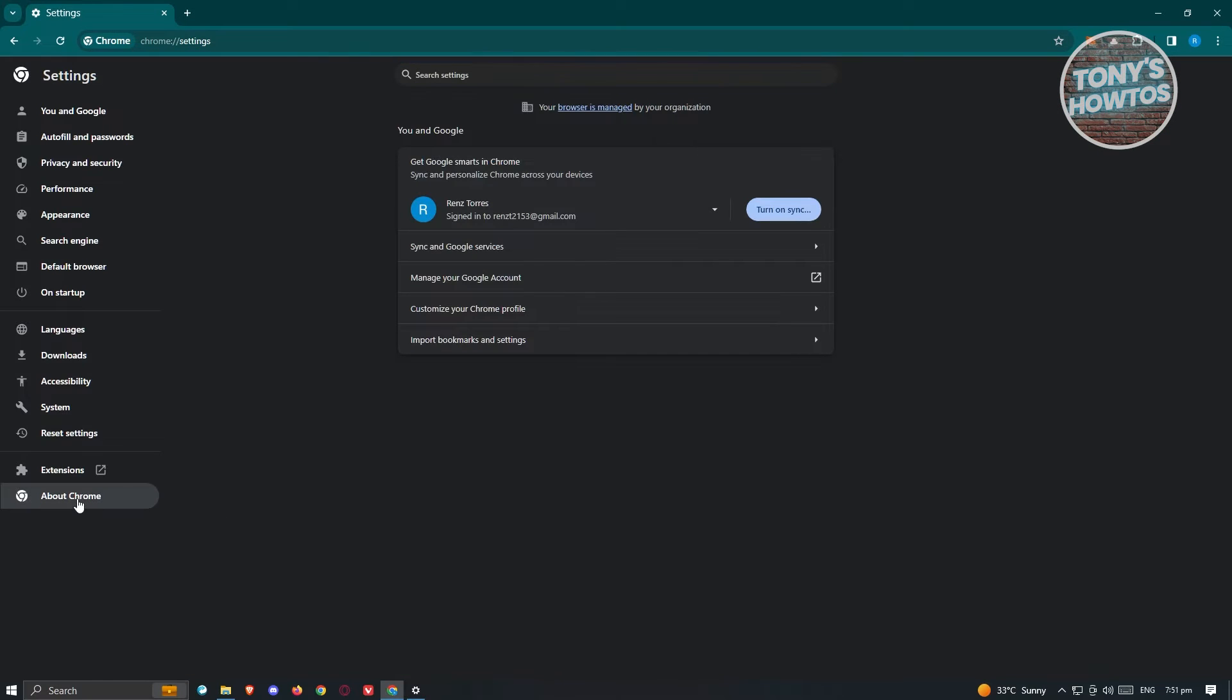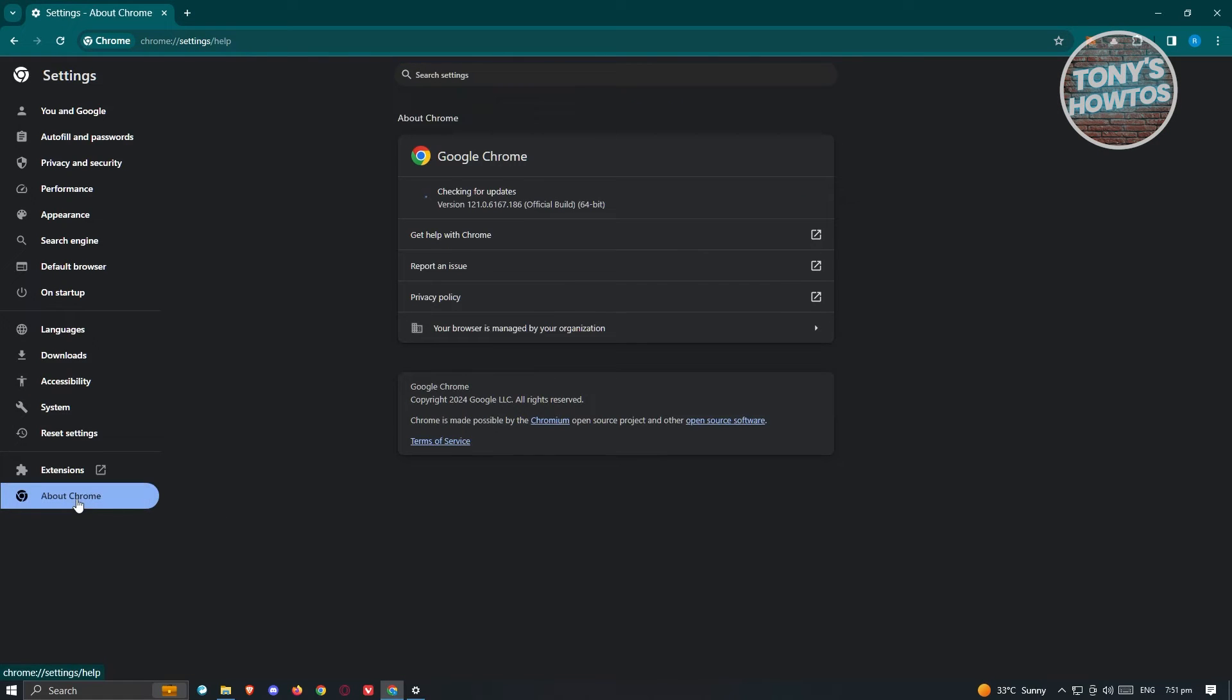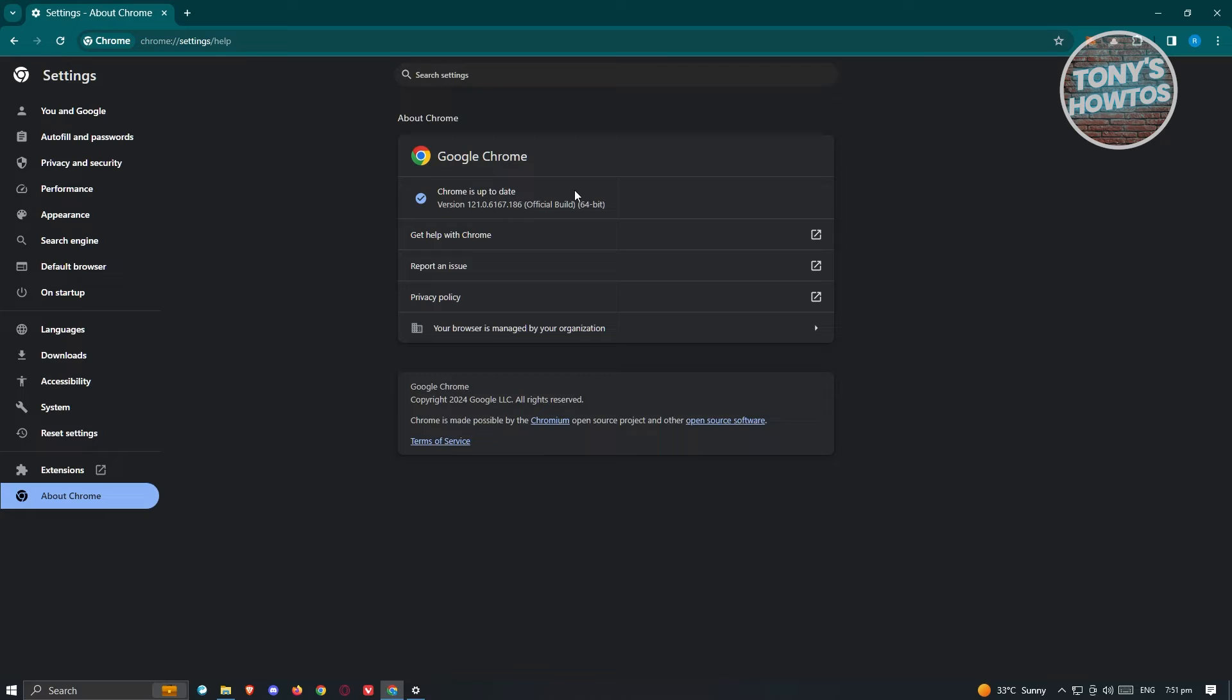the three dotted icon. From here, you need to go to Settings. Under settings, go to the About Chrome section. From here it's going to automatically check for any updates. Just wait for it to update itself. You might need to restart your browser. Once you've updated, check if that solves your issue.